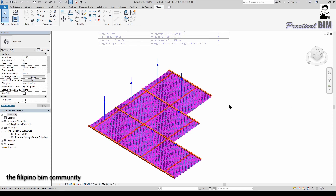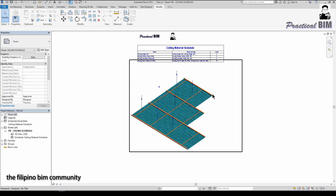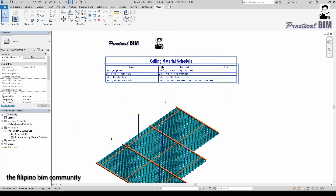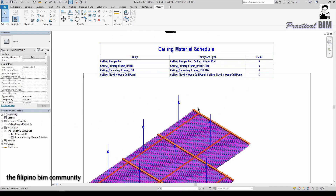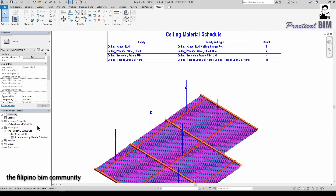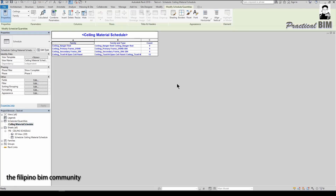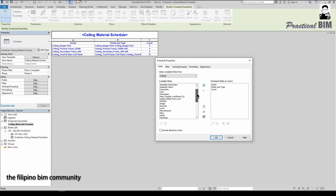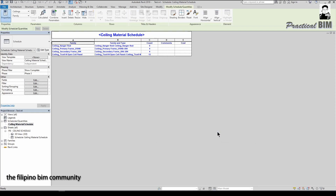Another benefit is I can extract all the data or information from the ceiling system with only one schedule. If you look at the ceiling material schedule here, all of these elements are present, and I can easily add whatever parameters I need to the ceiling material schedule.